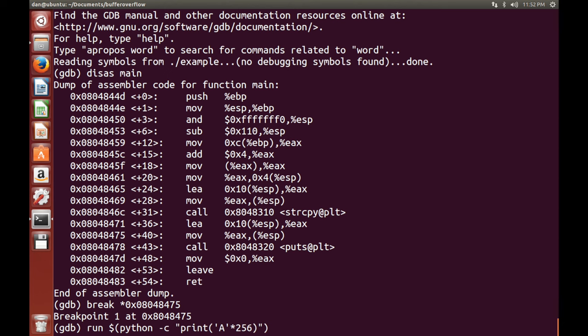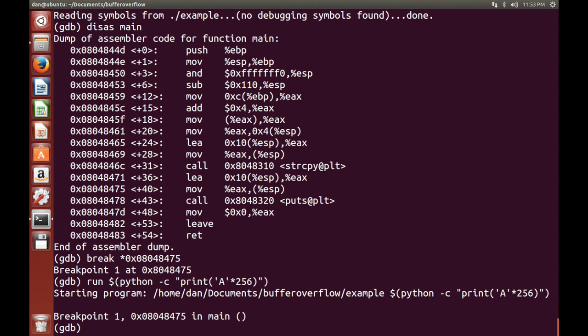So there we go. So now what this is going to do is this is going to print 256 As, and so we've run the program, and it's stopped at the breakpoint we've put in. So now we're going to use something called examine.